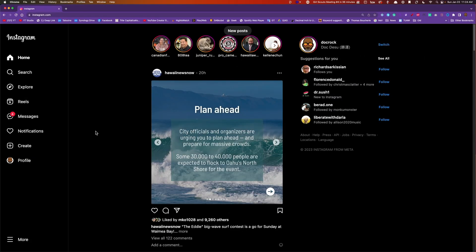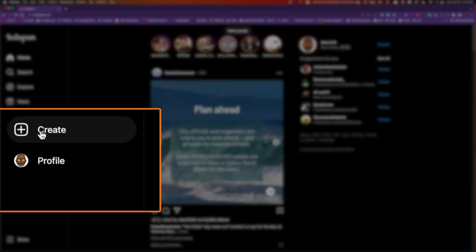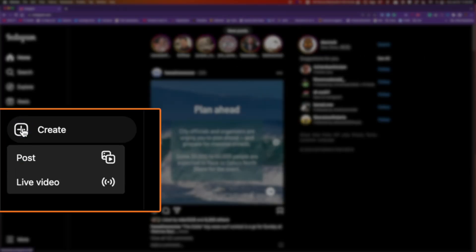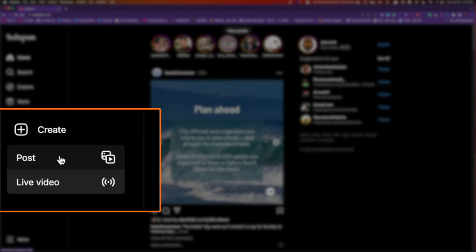I'm going to pop back over here to Instagram. Click over here on the side — you'll see 'Create.' If you click on create, you'll notice there's a post option and a live video option. If you have the live video option, you're good to go.